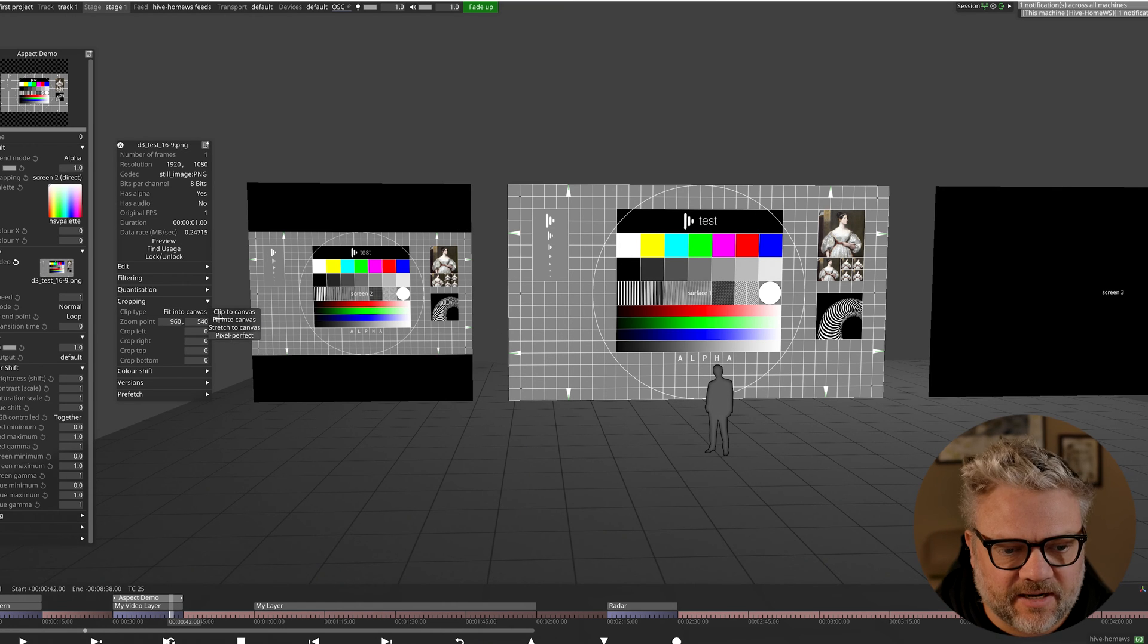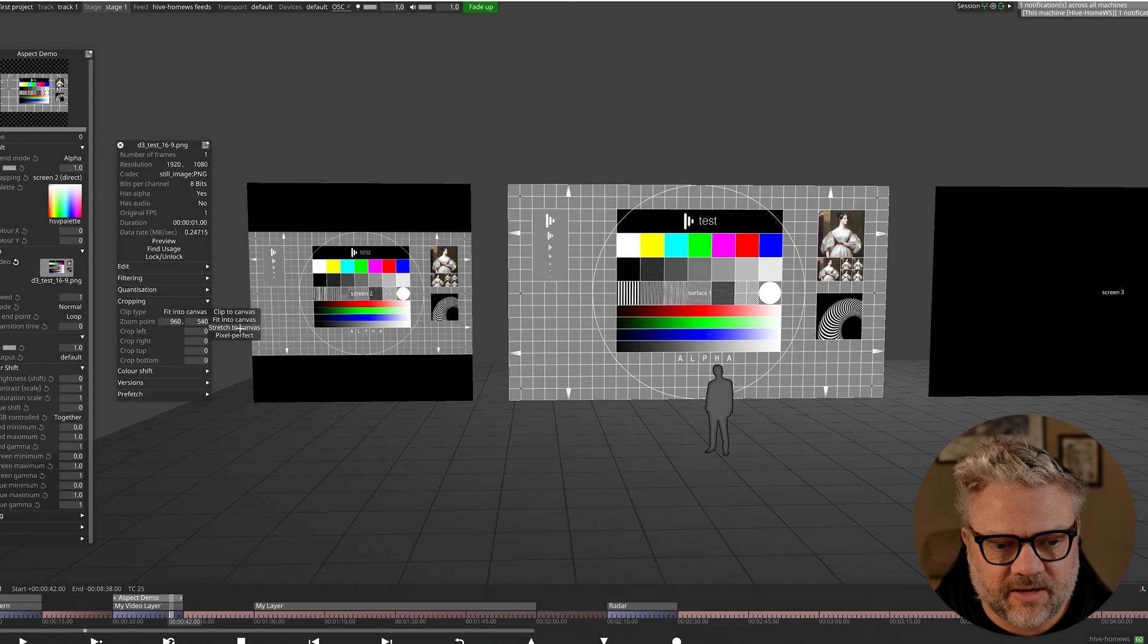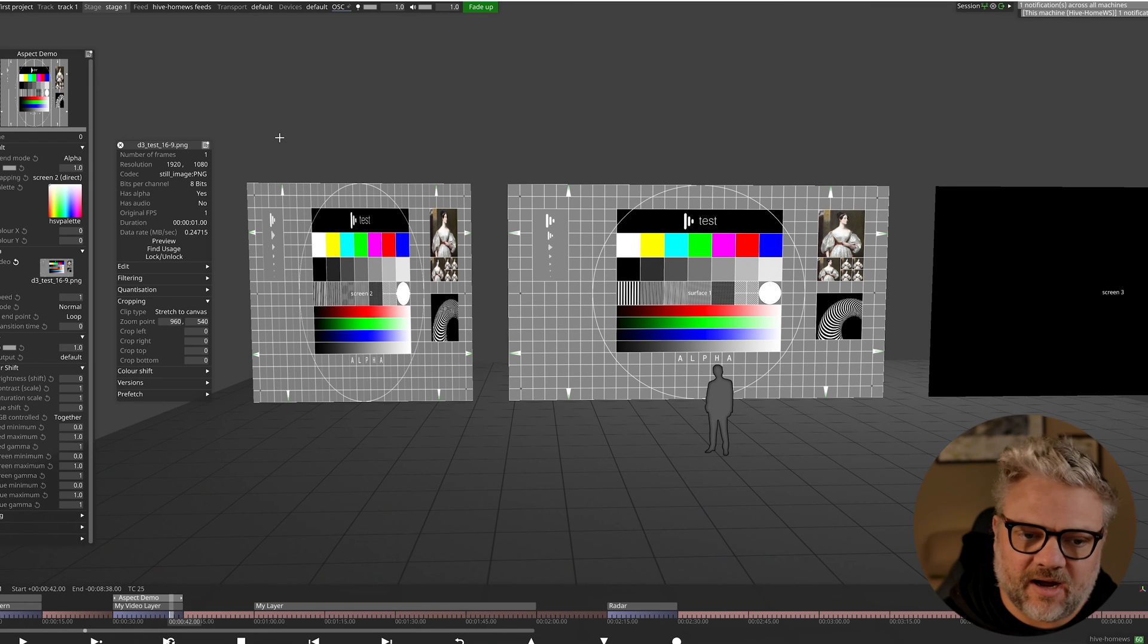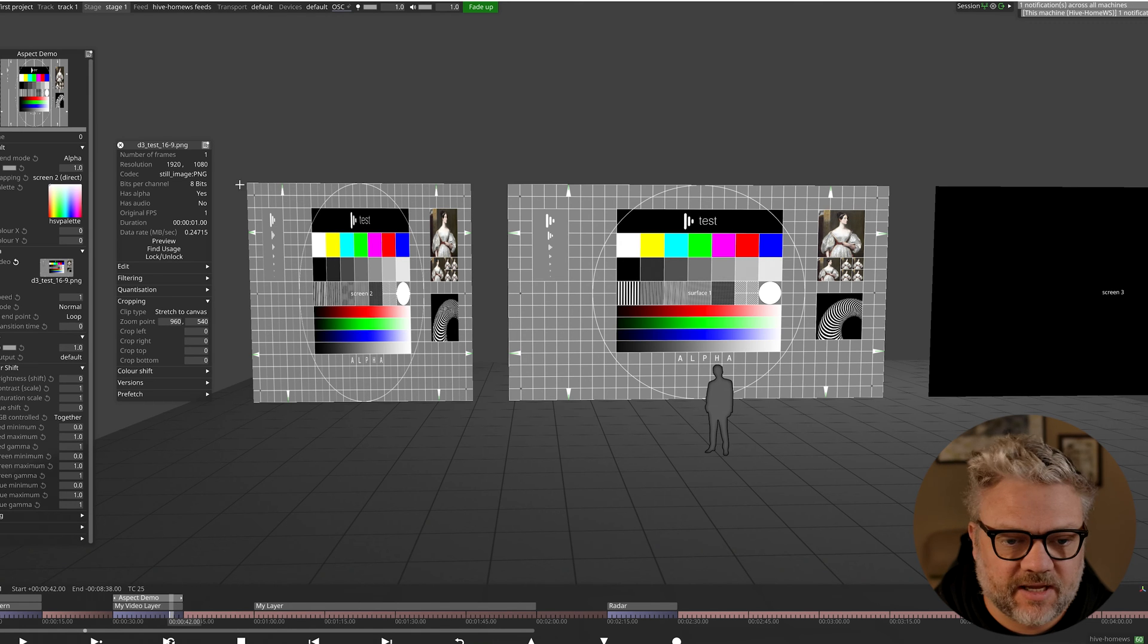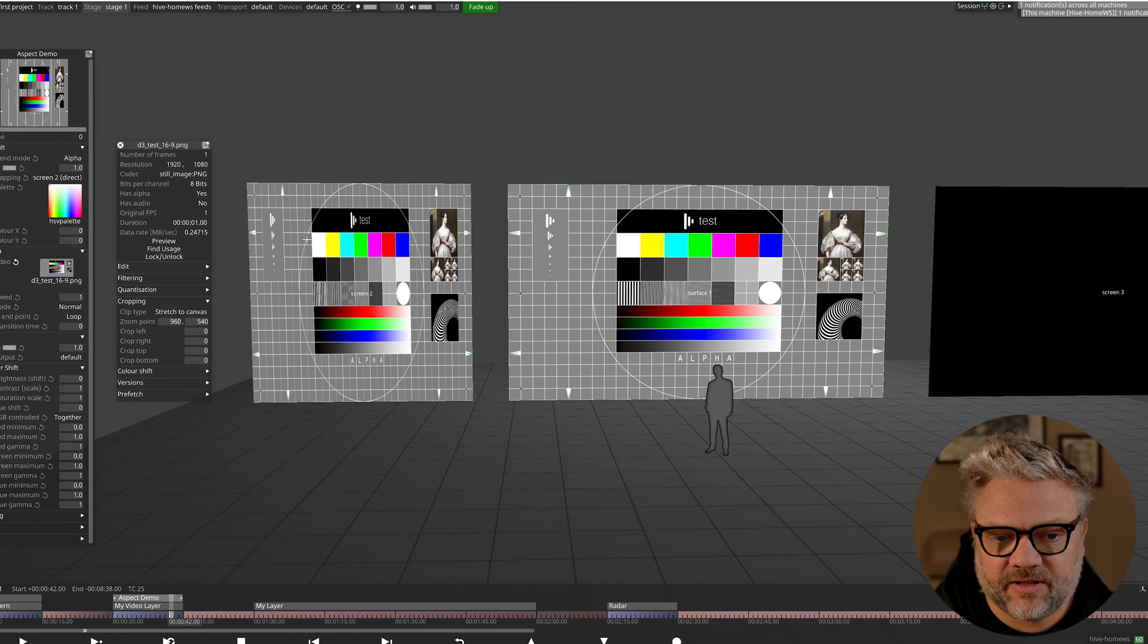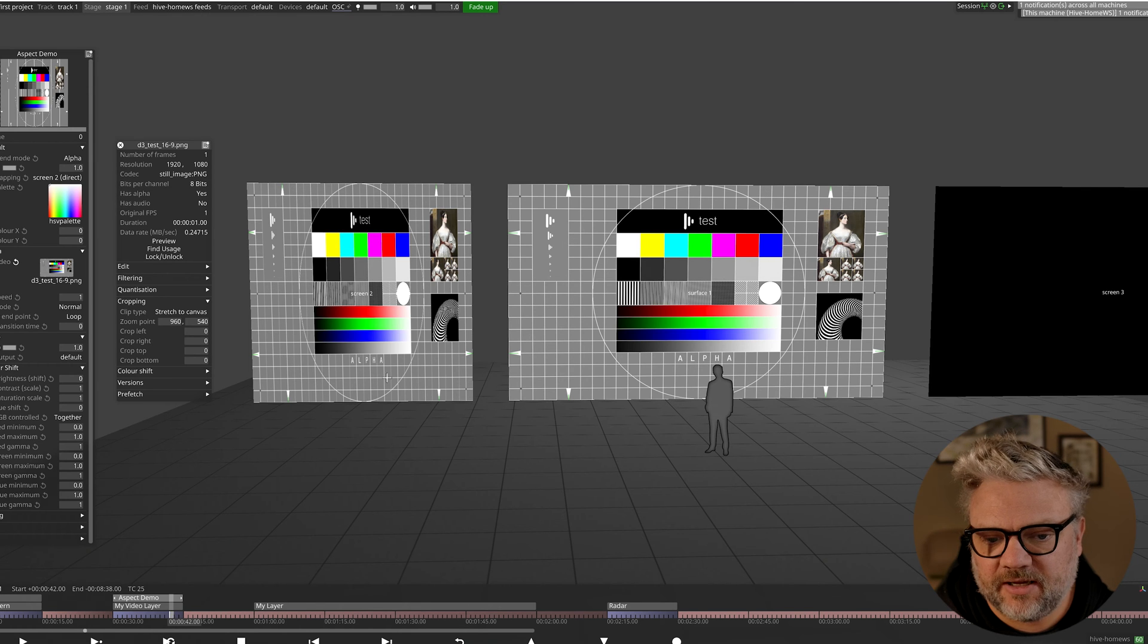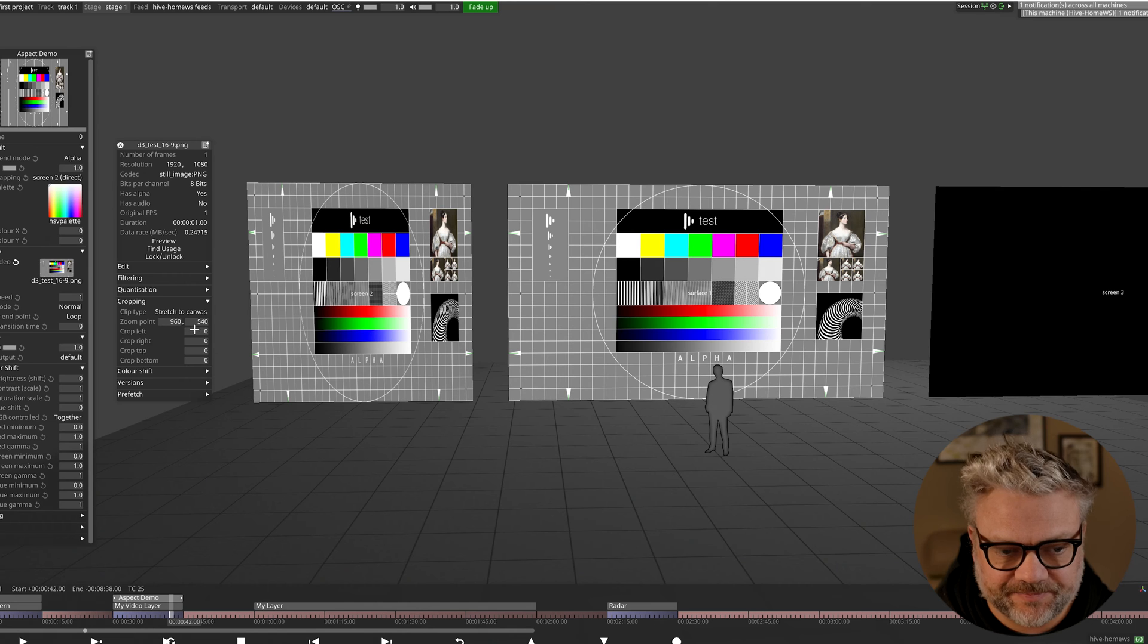The next cropping type is stretched canvas. I'm not really sure why we would use this but it's good to have it in the toolkit anyway. Ultimately what it's doing is it's taking this content and forcing the content into the size of the screen that you've got, completely ignoring the fact that it's not the correct aspect ratio for that screen. So as you can see this is what the content should look like, and this is what it ends up looking like when we use the stretched canvas cropping type.